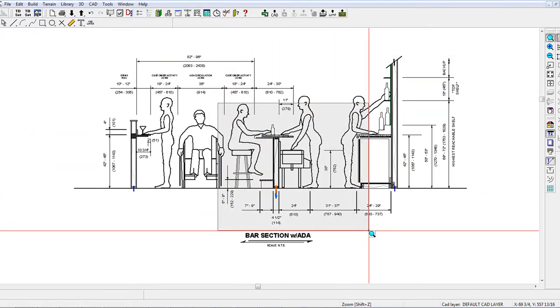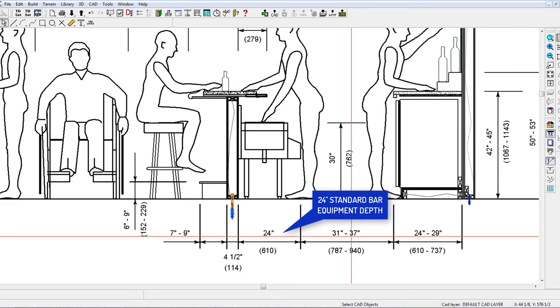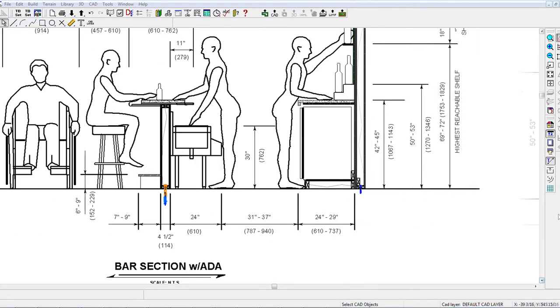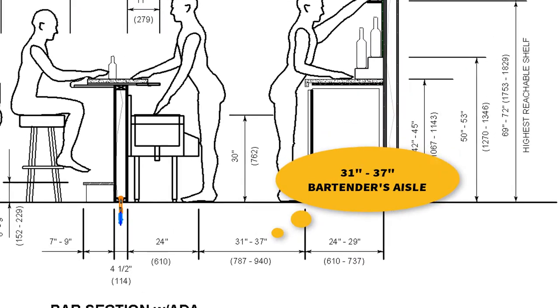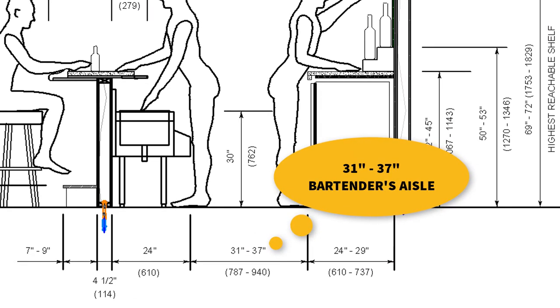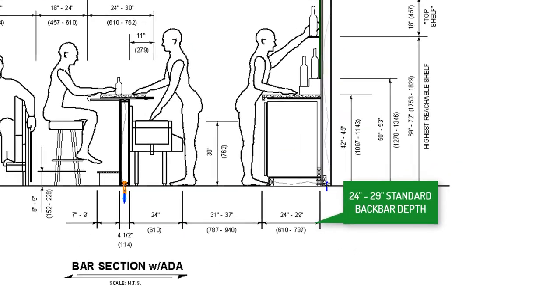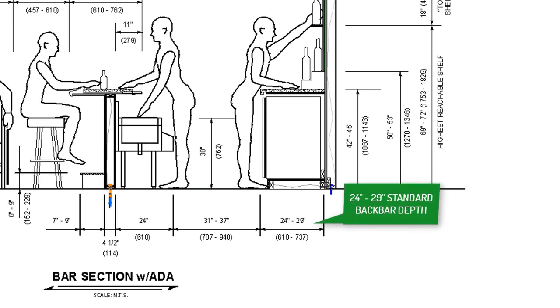The standard dimensions you'll need to get started are as follows: standard depth of 24 inches for bar equipment, the bartender's aisle should be 31 to 37 inches, and the standard back bar depth should be 24 to 29 inches.